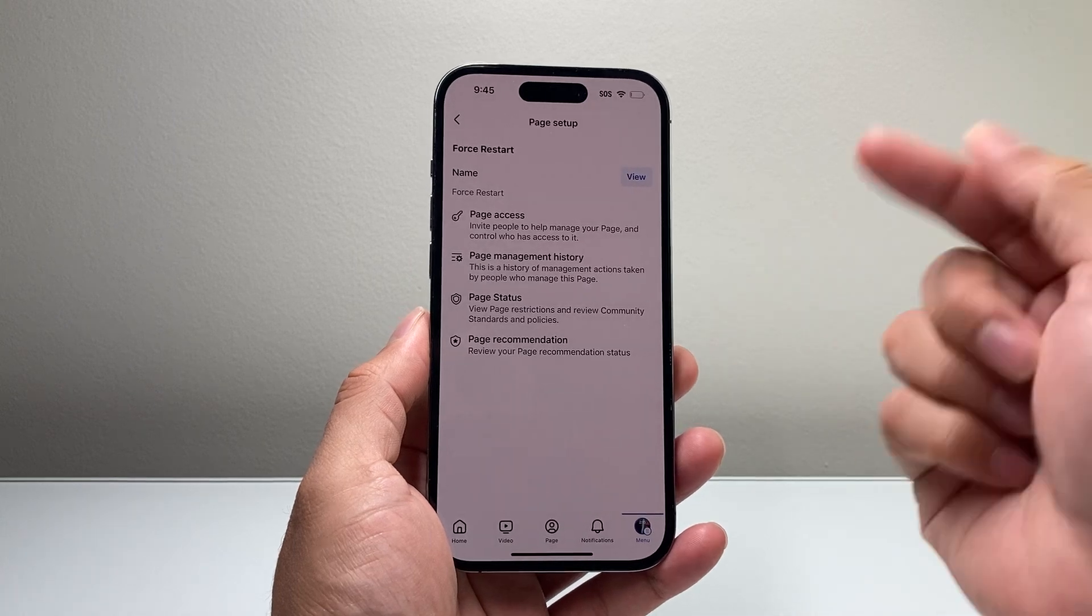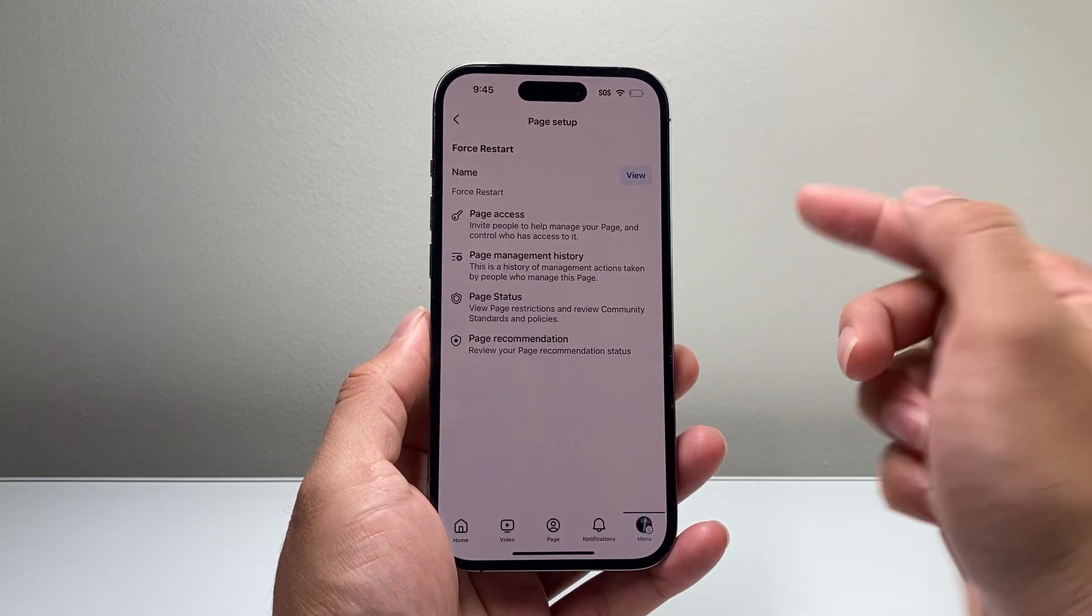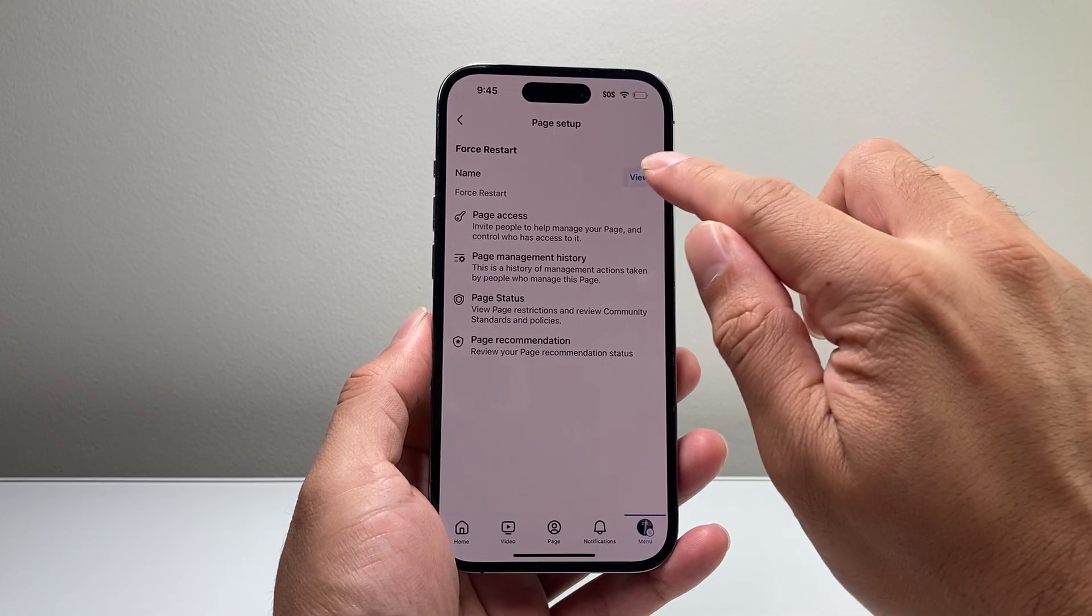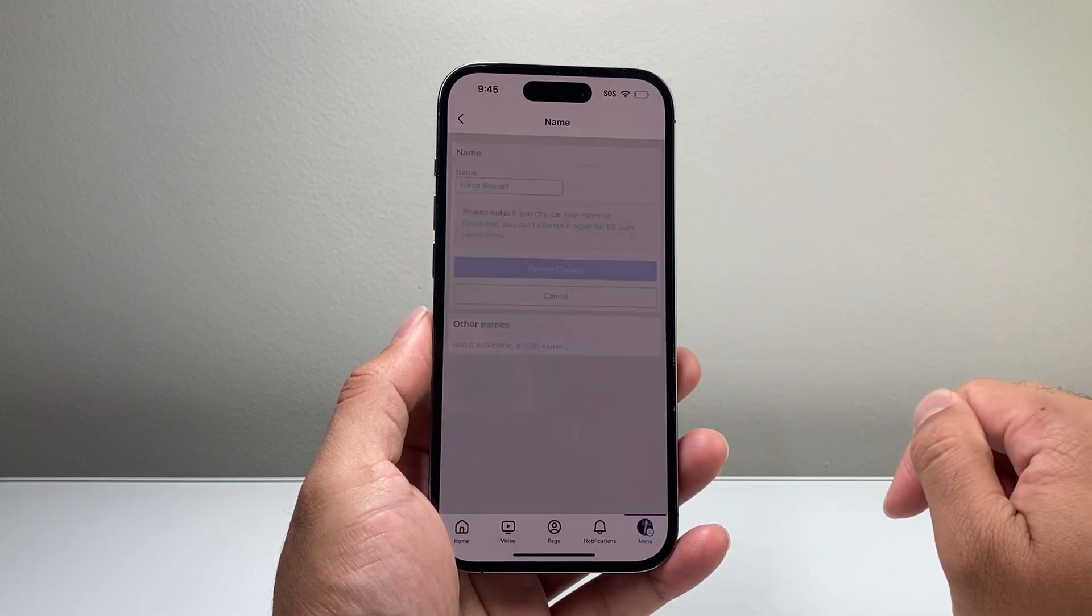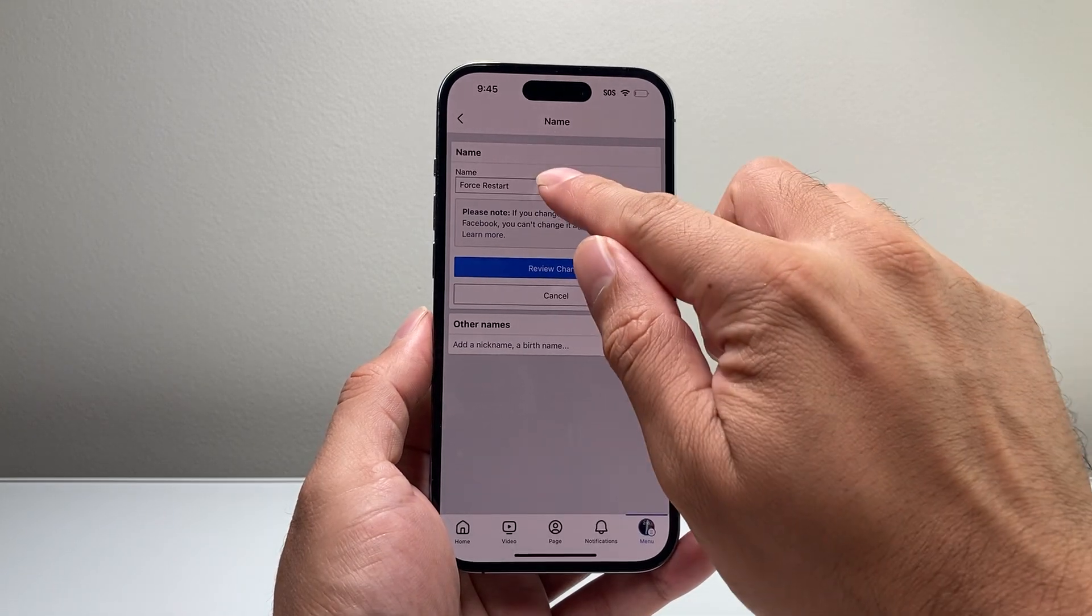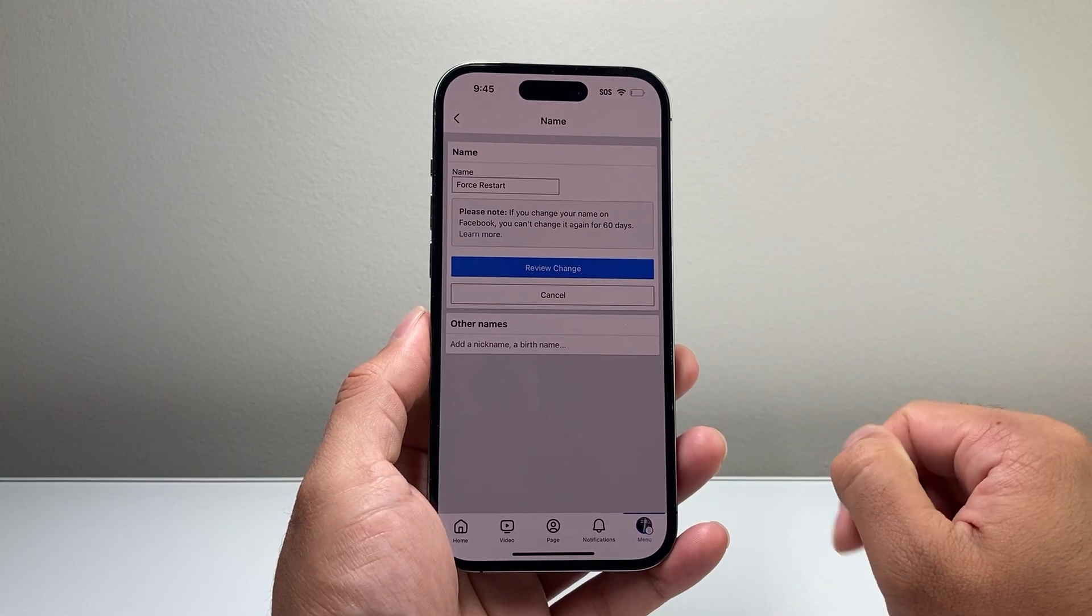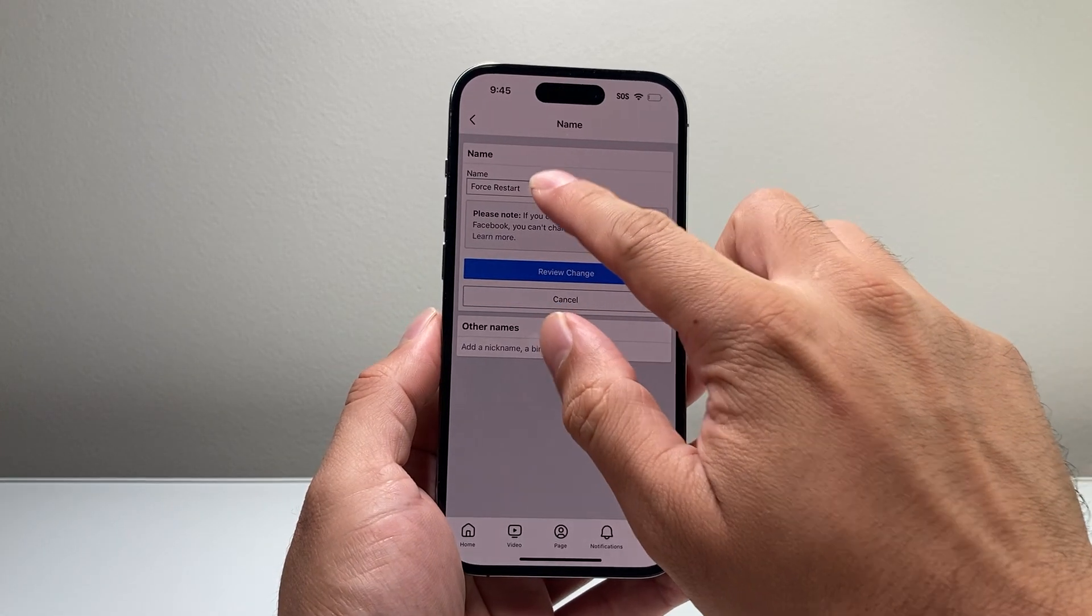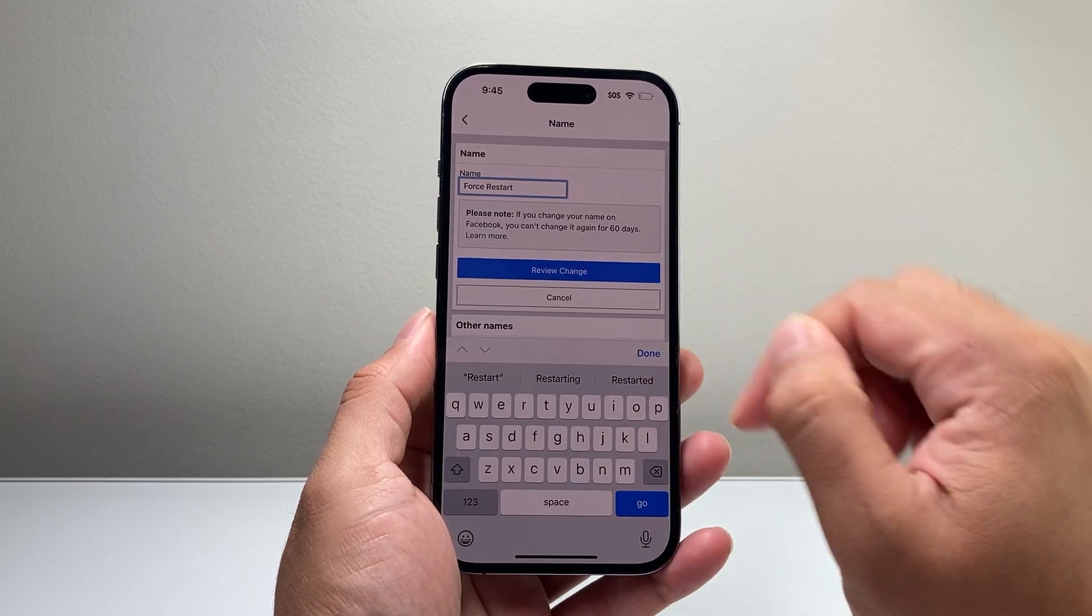So in order to change this, click on View. And then it will give you the option to change the name here. So you can just tap on it, change the name,